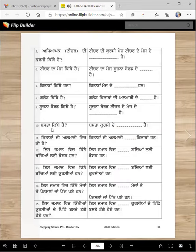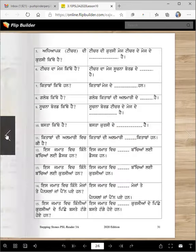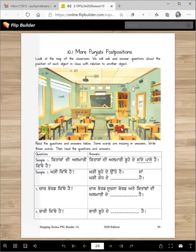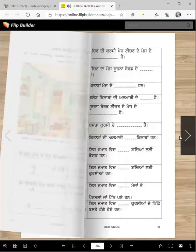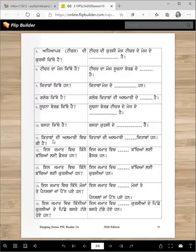Basta kithe hai? Basta kursi de pichhe hai. So here is basta — kursi de pichhe hai. You hang the backpack on the back, right? Kitabbaan di almari de — preposition which.